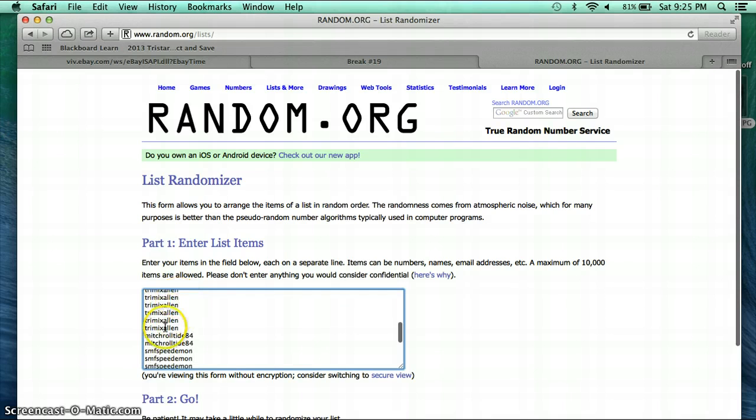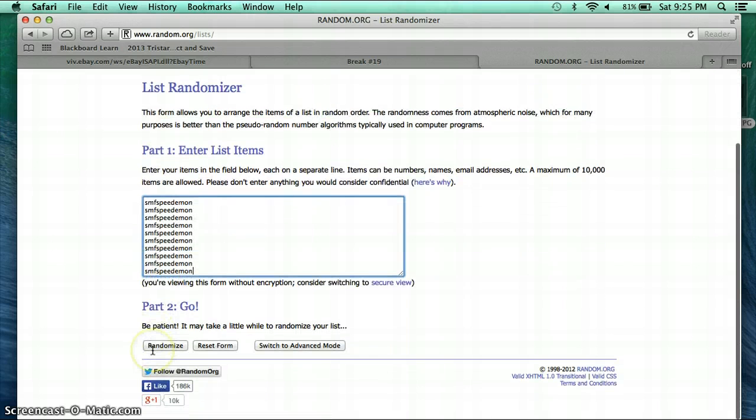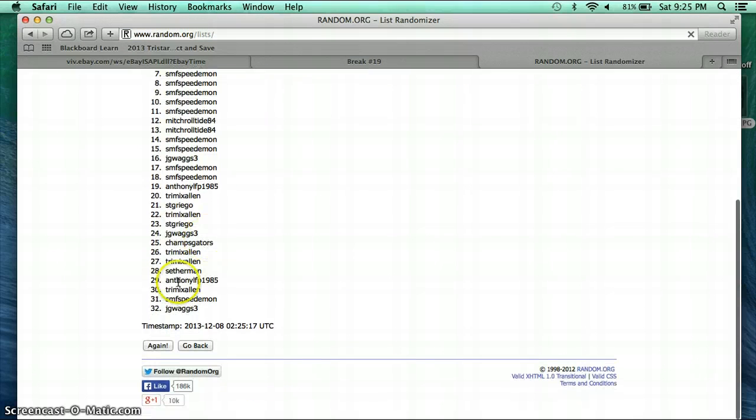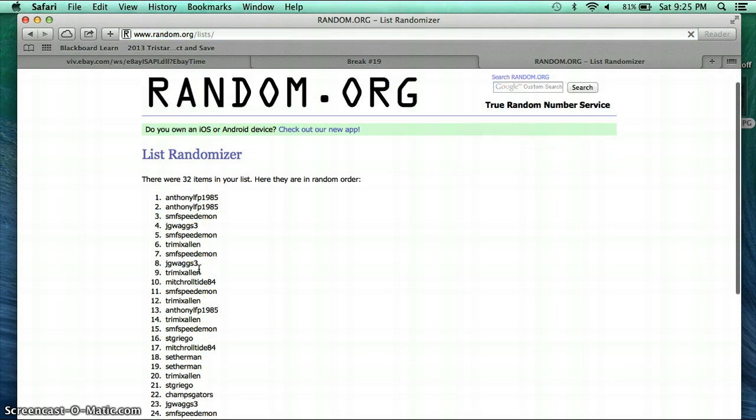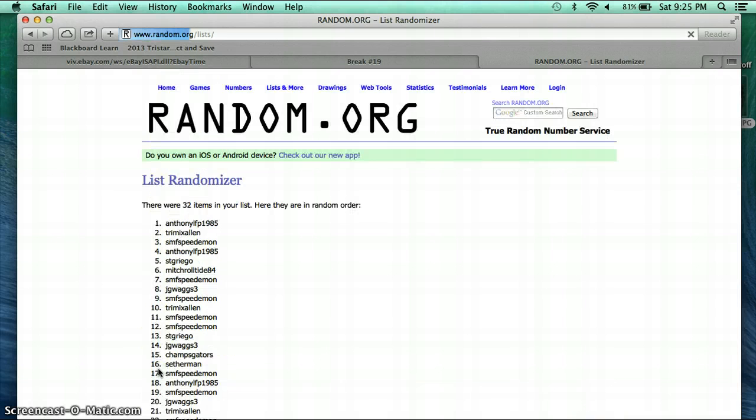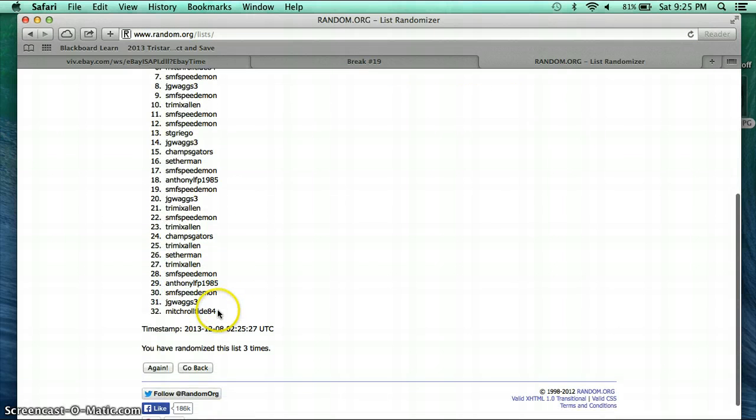Setherman on top, Speed Demon on the bottom. Once. Anthony on top, JG Wags on the bottom. Twice, Anthony on top, Trix Allen on the bottom. Third time, Anthony on top, and Mitch Roll Tide on the bottom.